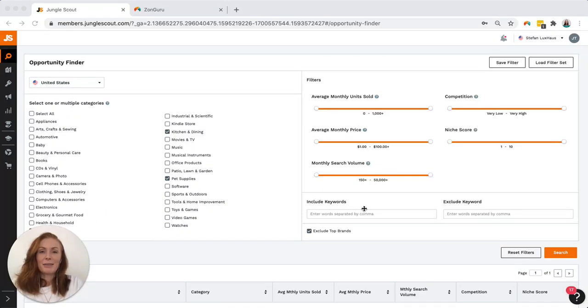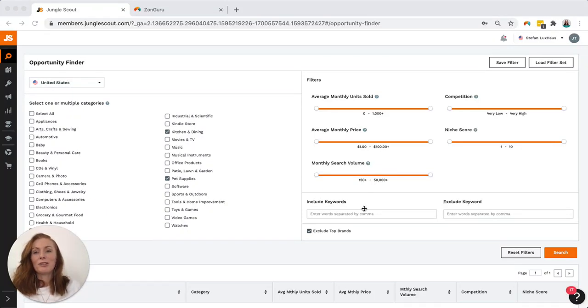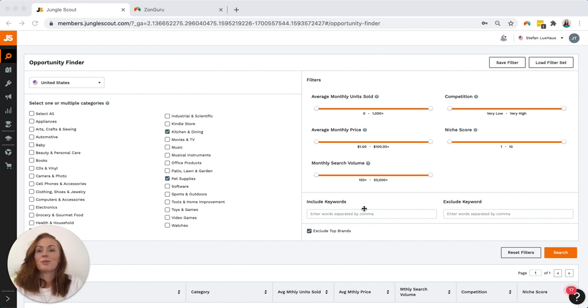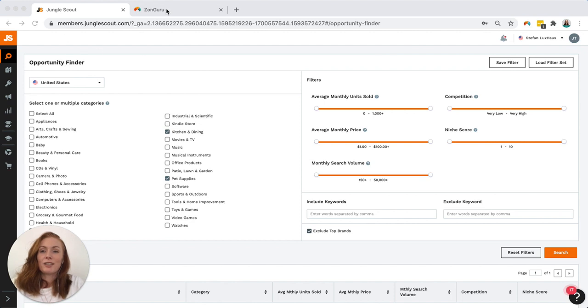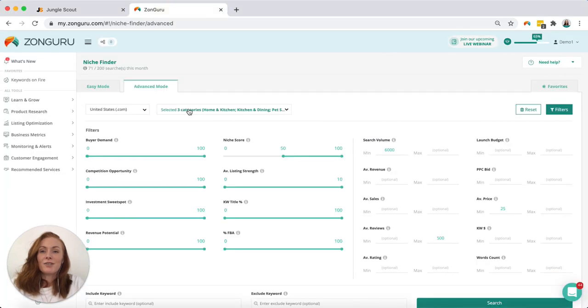Hey, my name is Kimberly and I'm from Zonguru. Today I'm putting two product research tools head-to-head to see which delivers the best product results. The two tools I'm looking at are Jungle Scout's Opportunity Finder and Zonguru's Niche Finder.